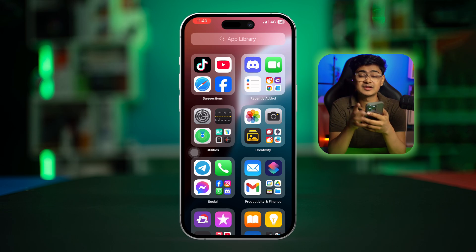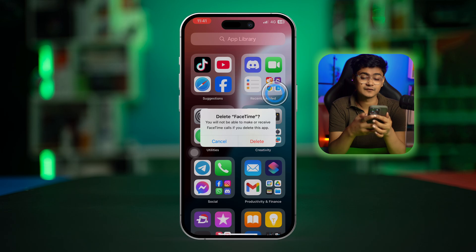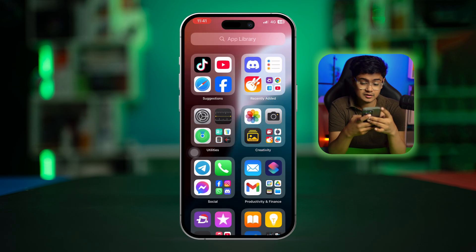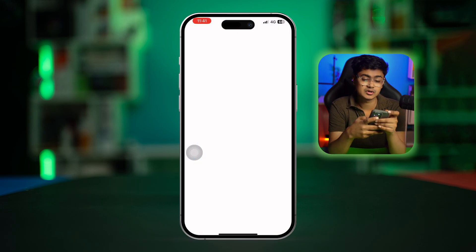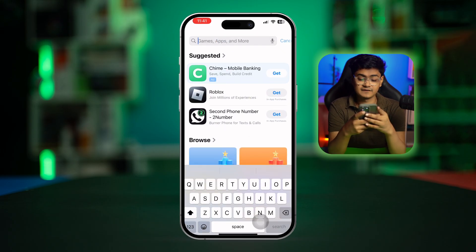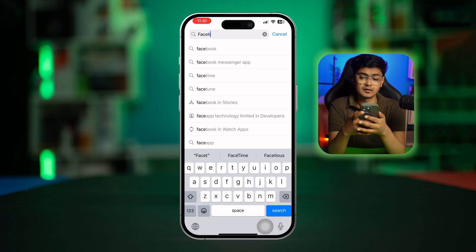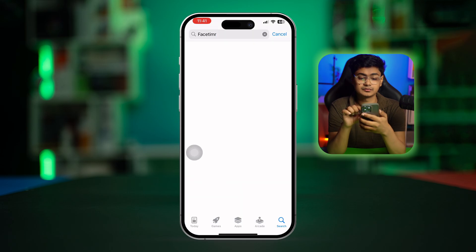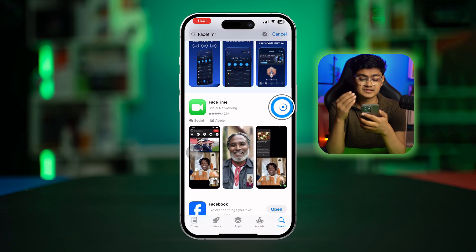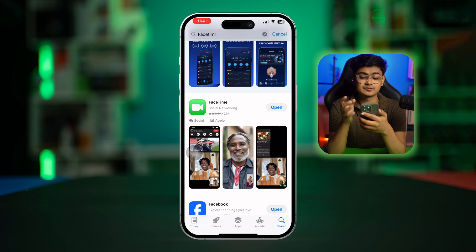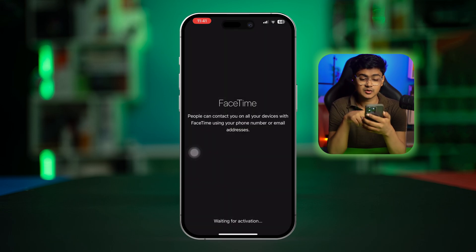If you still have the same problem, you can try one last step: delete the entire FaceTime app from your iPhone. Then open up the App Store, type 'FaceTime', and reinstall the application all over again. After that, your problem should be resolved.